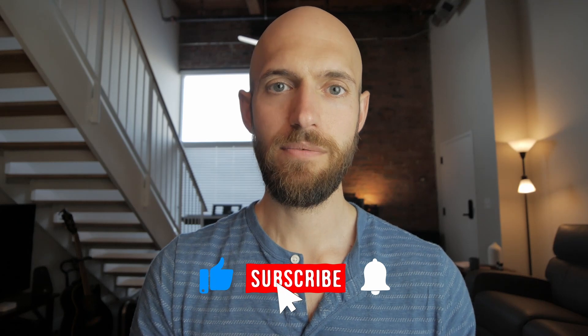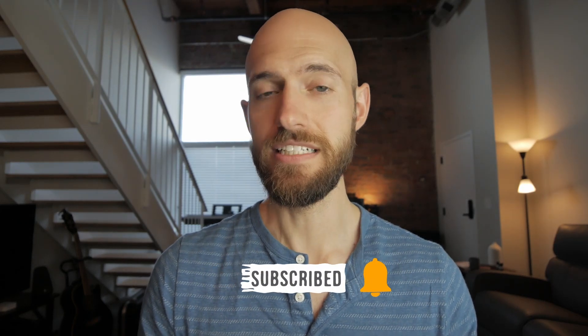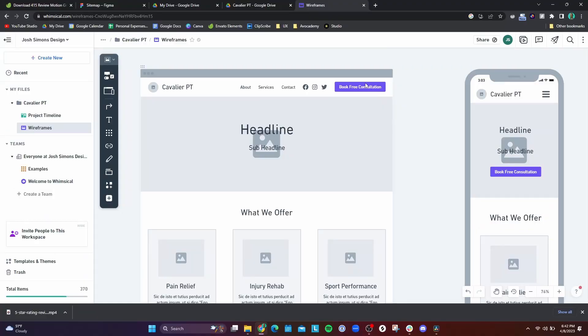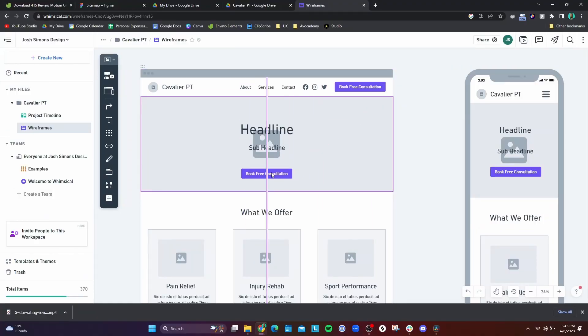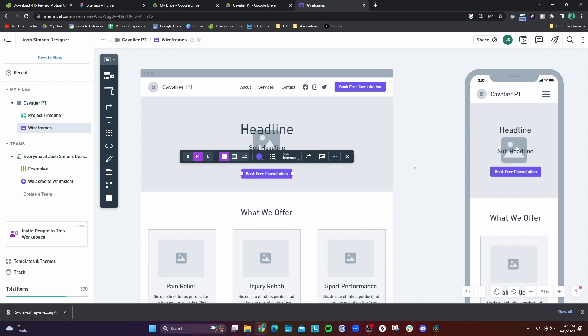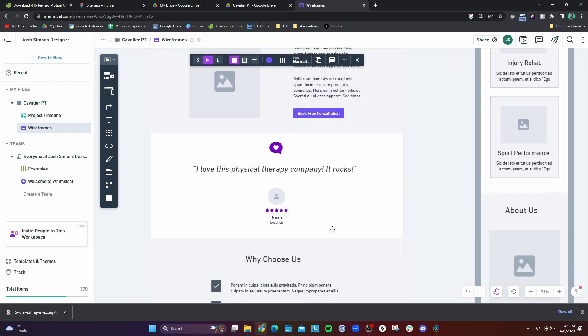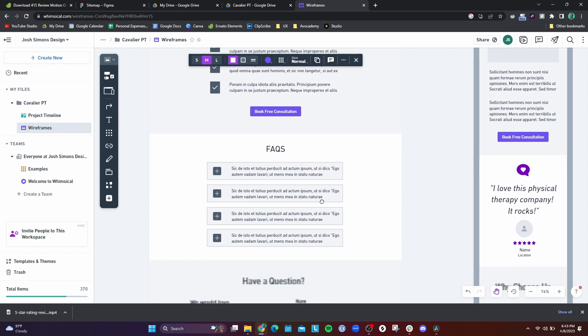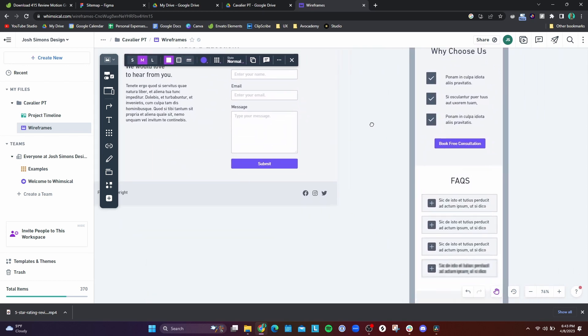I created my wireframes with Whimsical and it's very easy — a lot of it is very drag and drop. You can have different buttons, input fields, and the text options are very limited, which I think makes it easier to just throw stuff on the page without being too detail-oriented. That's one trap I often fall into in the wireframing stage — I tend to be a little too detail-oriented when I should just be efficiently putting stuff on the frame.